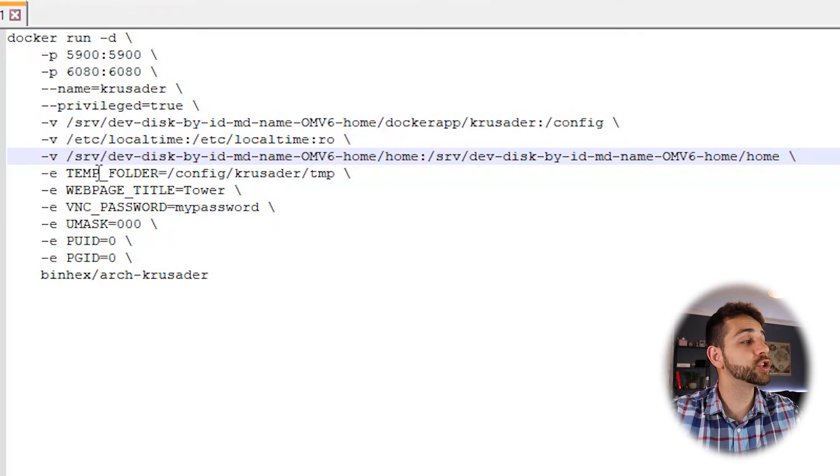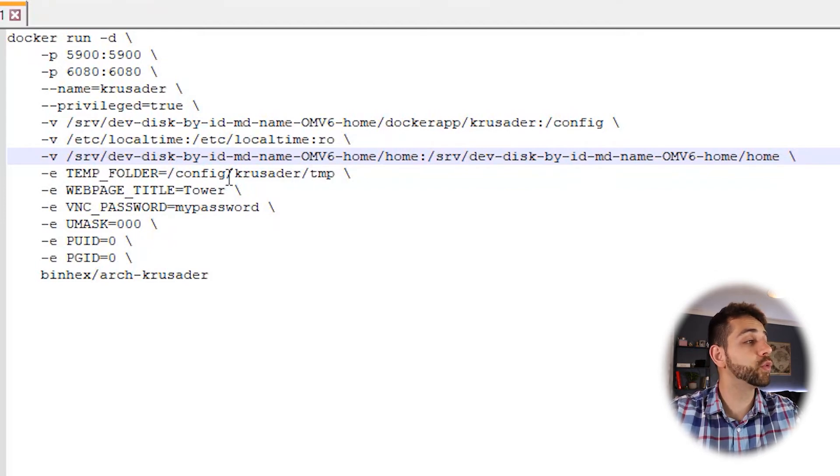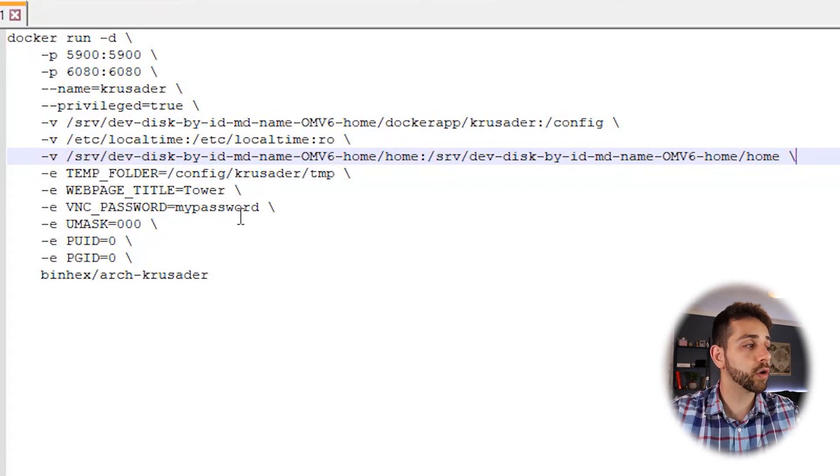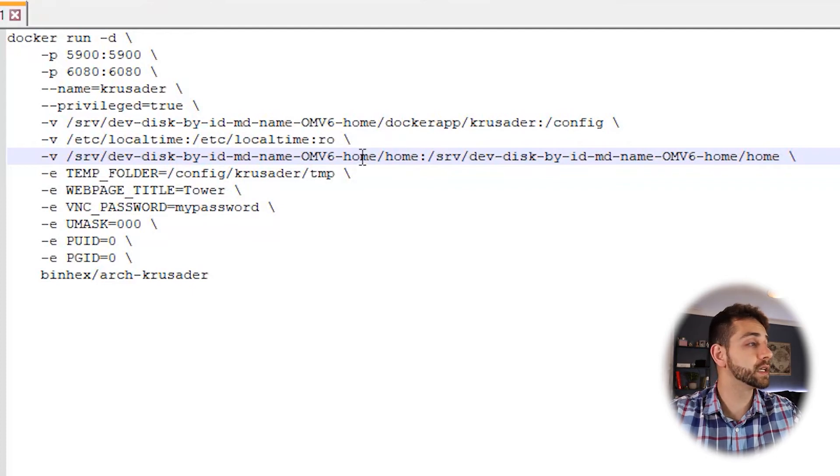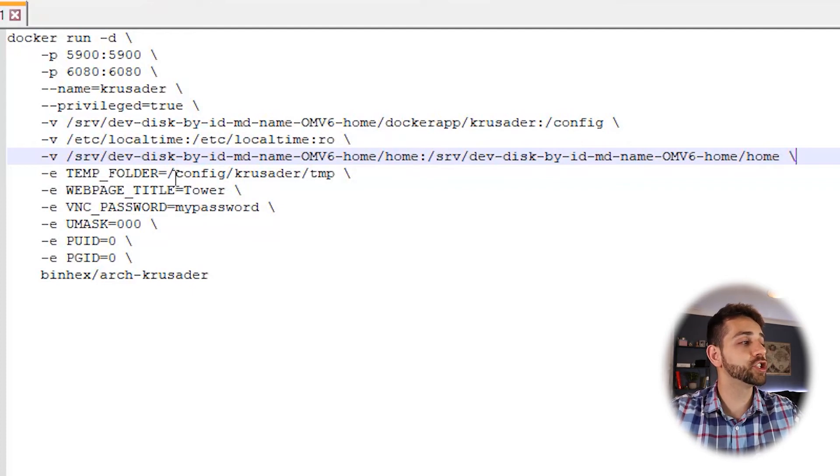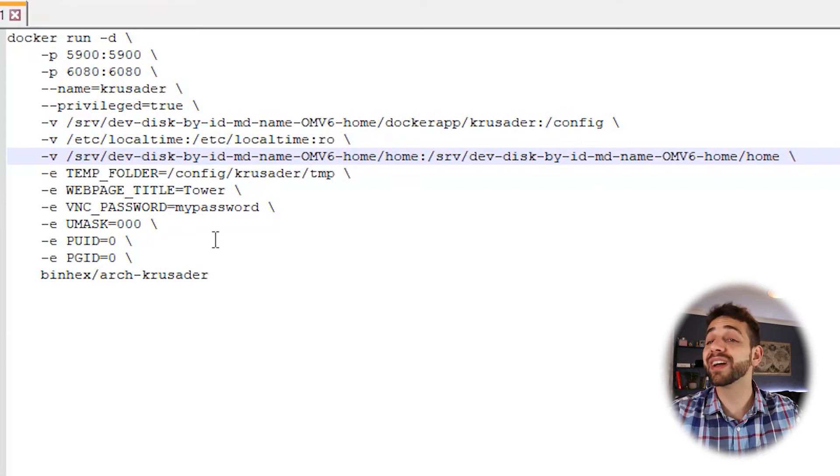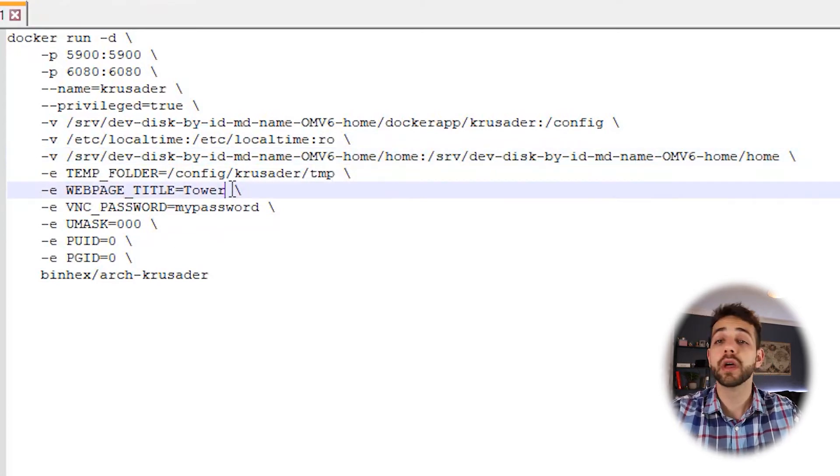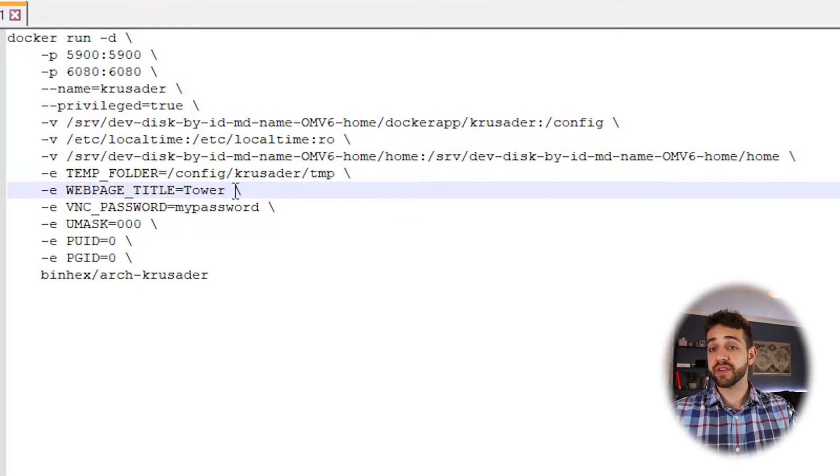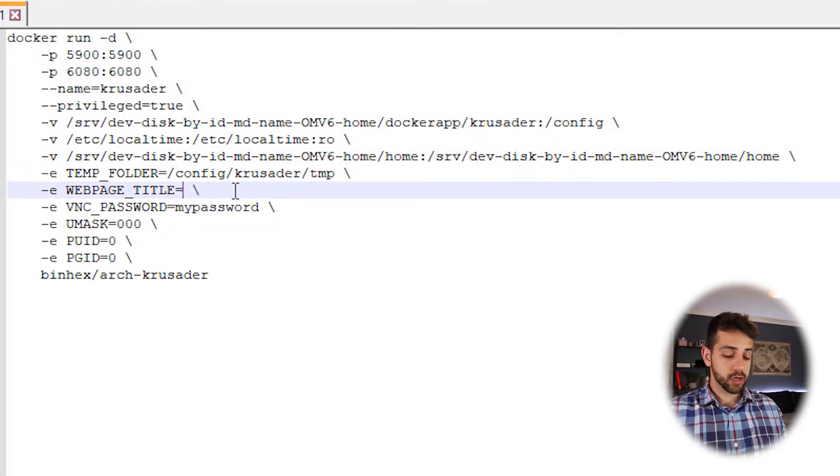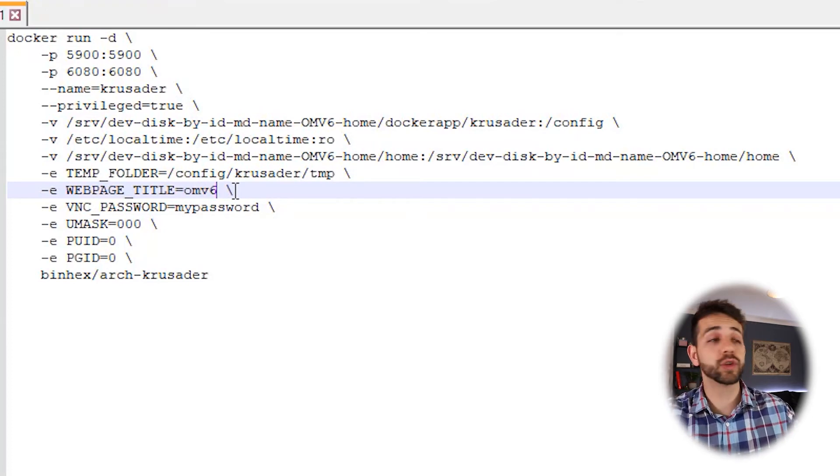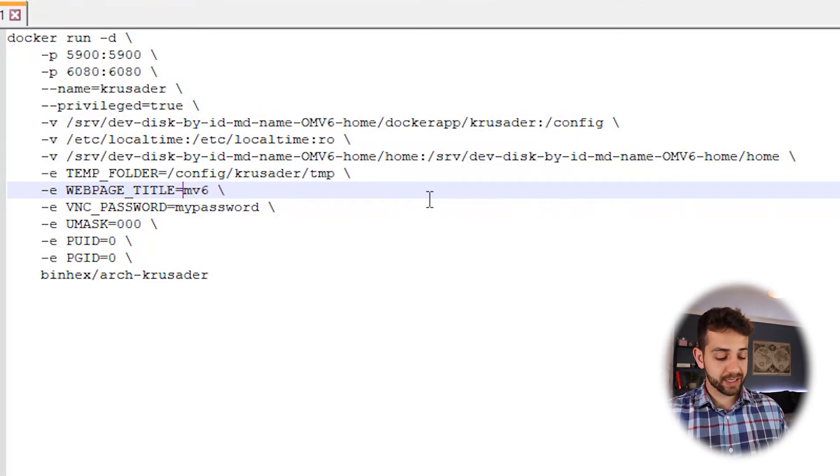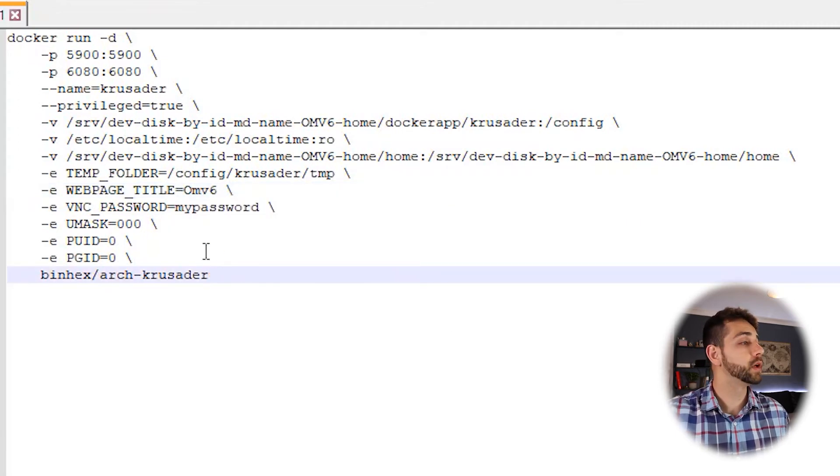So now we can start to edit our environment. The first environment I will suggest is the temp folder equal slash config Krusader temp. We don't need to modify it. The second one will be webpage title. Here you can find any title that you want to put in your web page. You can customize it specifically for your home. Let's leave it as OMV6. No problem at all.